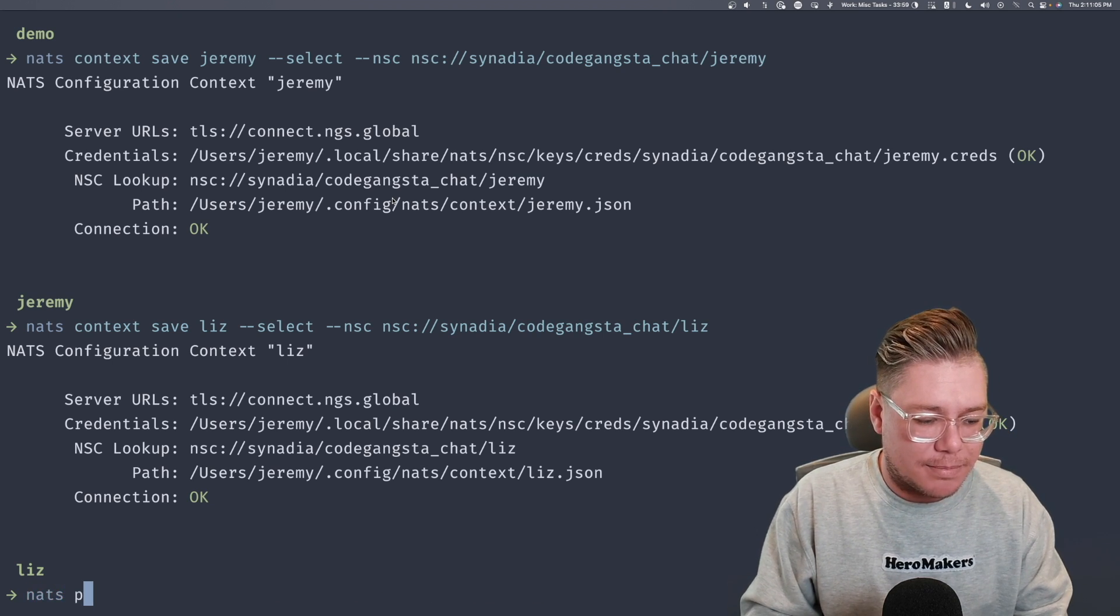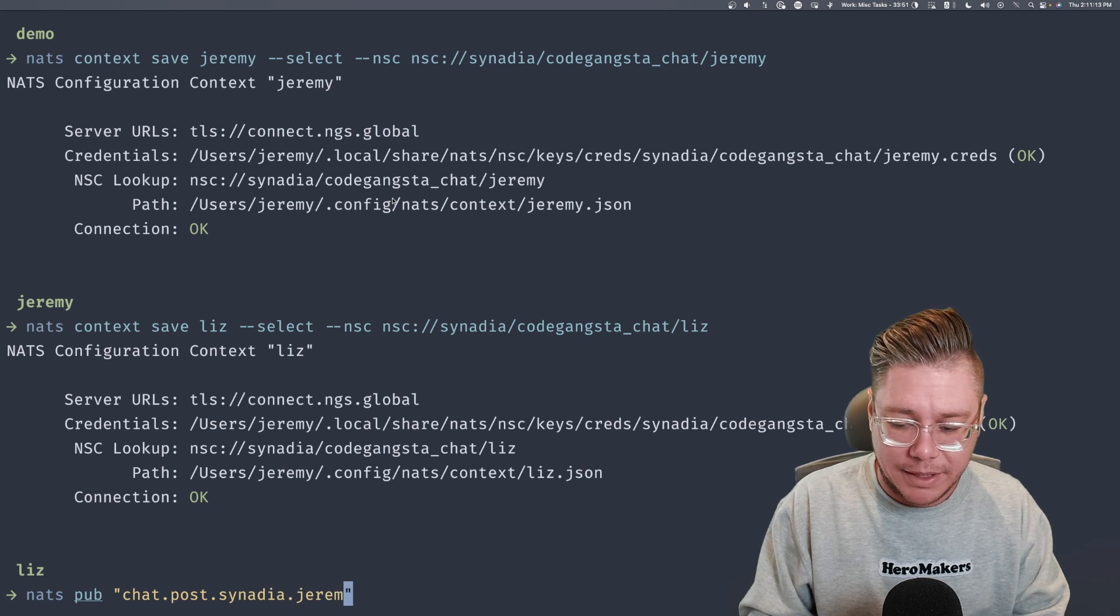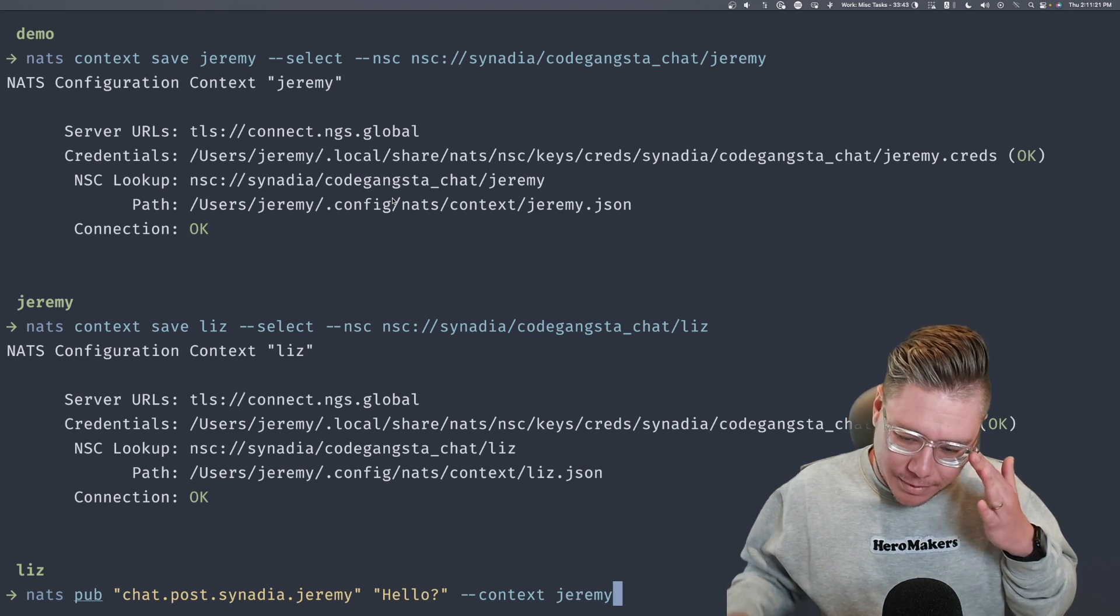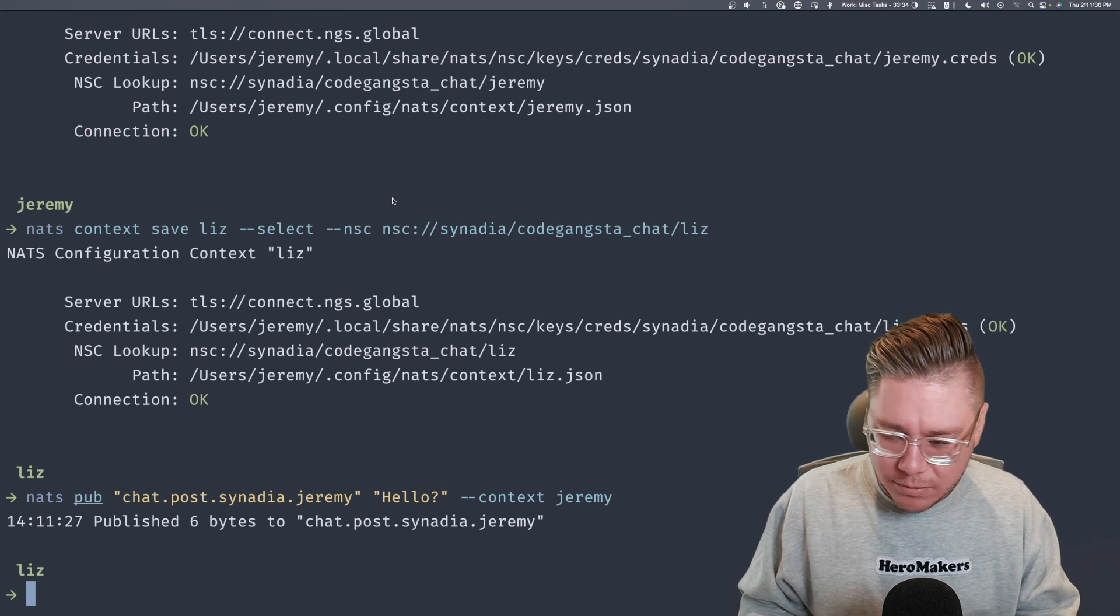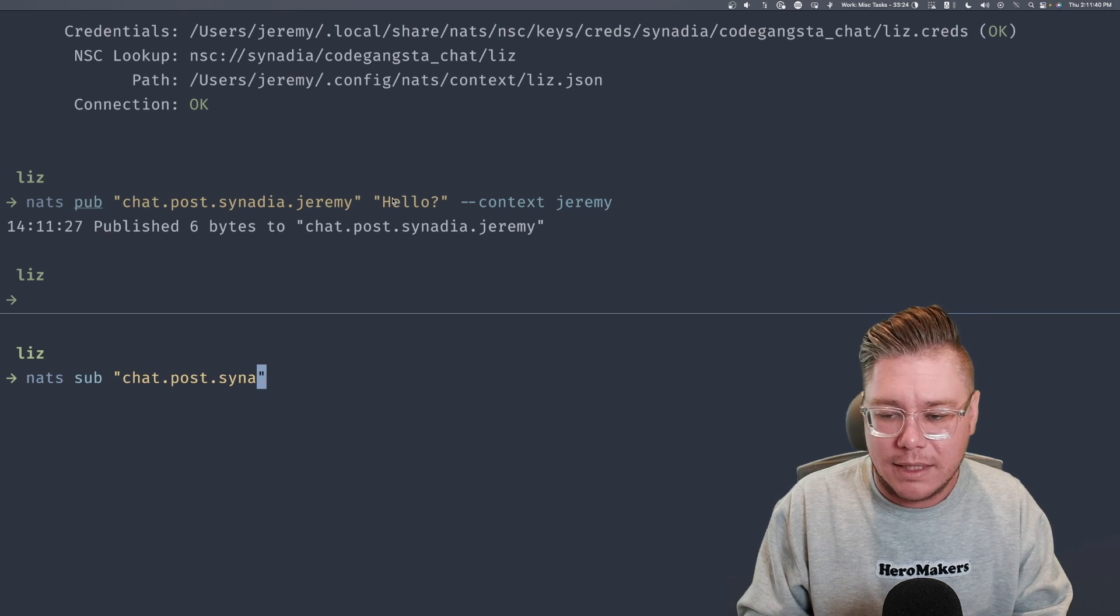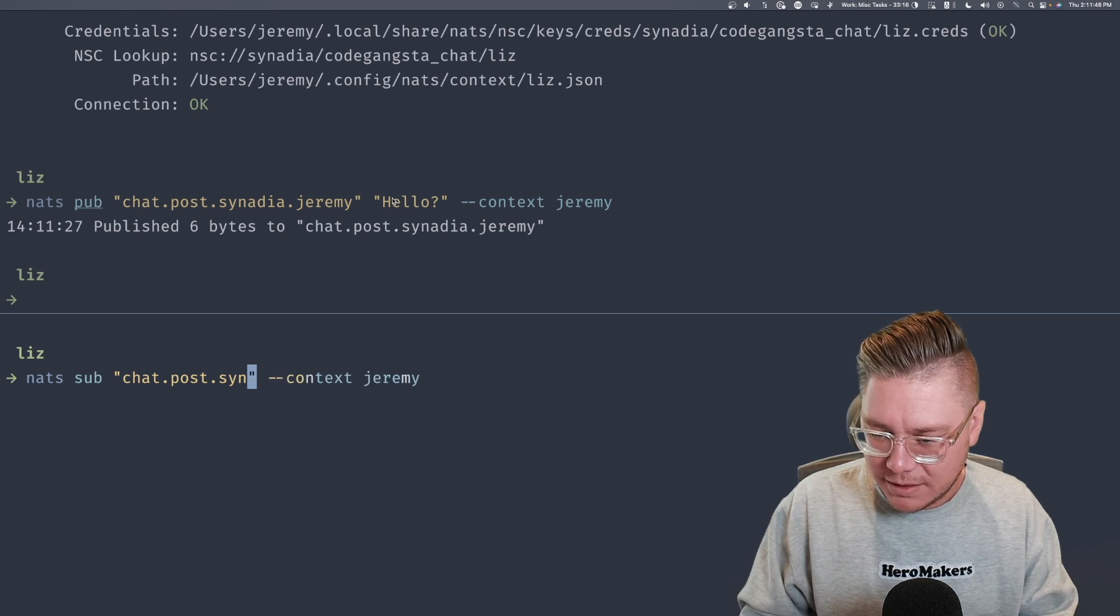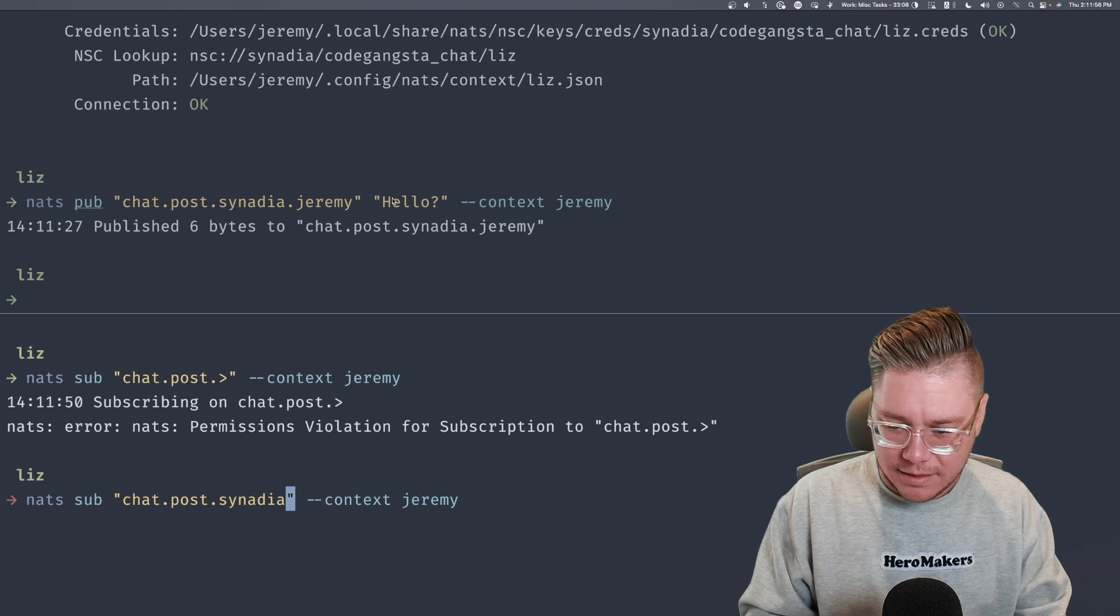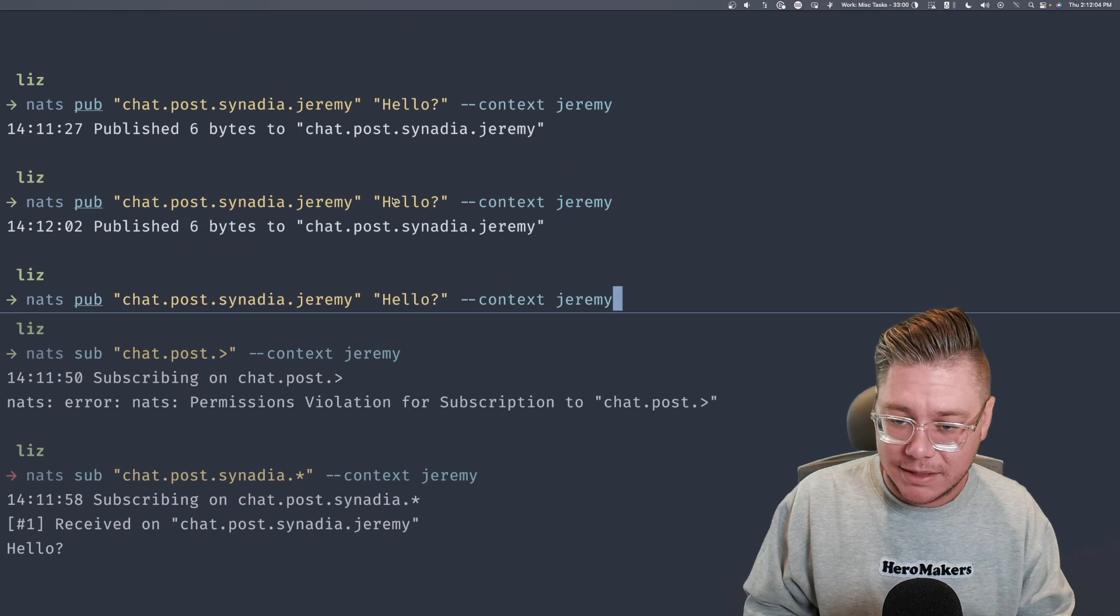What I'm going to do is I'm actually going to post as Jeremy. So I'm going to say NATS pub chat.post.Synadia.Jeremy. So again, I'm engaging with this subject and I can say hello. And I'm going to say context is Jeremy, meaning as the Jeremy user, I'm going to publish into this chat post Synadia Jeremy. And I should be allowed to do that. And it looks like it allows me to do it. Great. So just so we can kind of see how this stuff works in action, I'm also going to say NATS sub chat.post.Synadia.star. And I'm going to say context Jeremy. Now, what's interesting here is like, what if I wanted to listen to all of these as Jeremy, it's actually going to say permission denied. Because he's only allowed to look at Synadia.star. So he subscribed there and I can also post as myself and it looks like I'm receiving it. So Jeremy said hello.